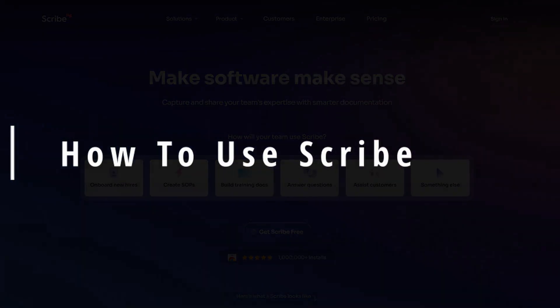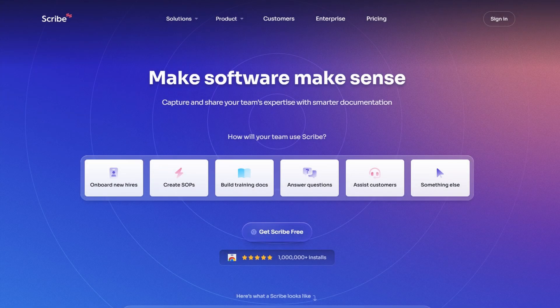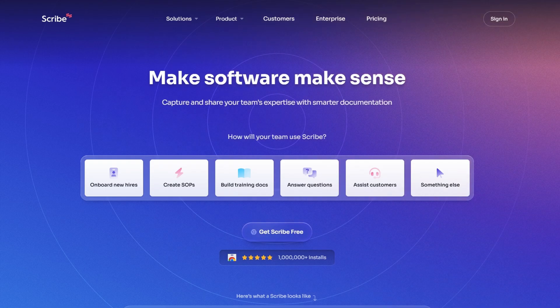In today's video, I'm going to walk you through how to create step-by-step, comprehensive guides for your workflows using Scribe.